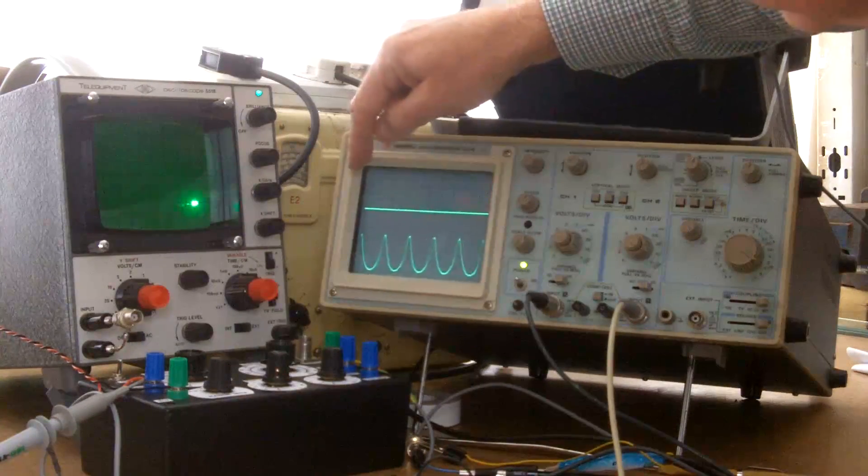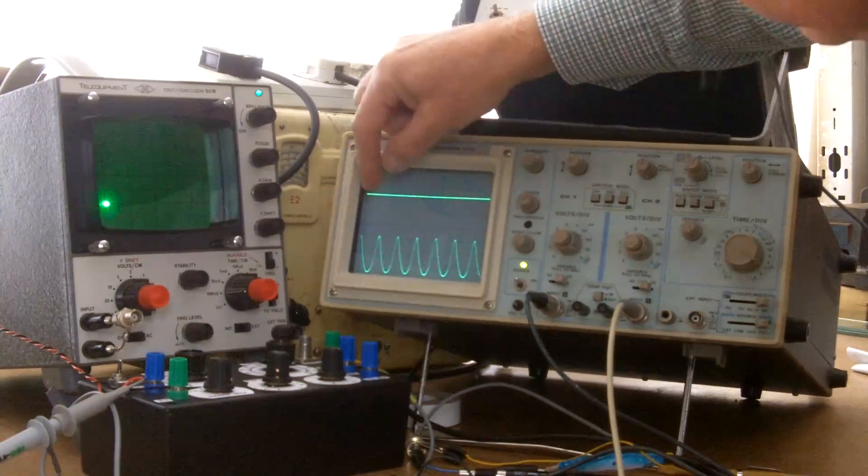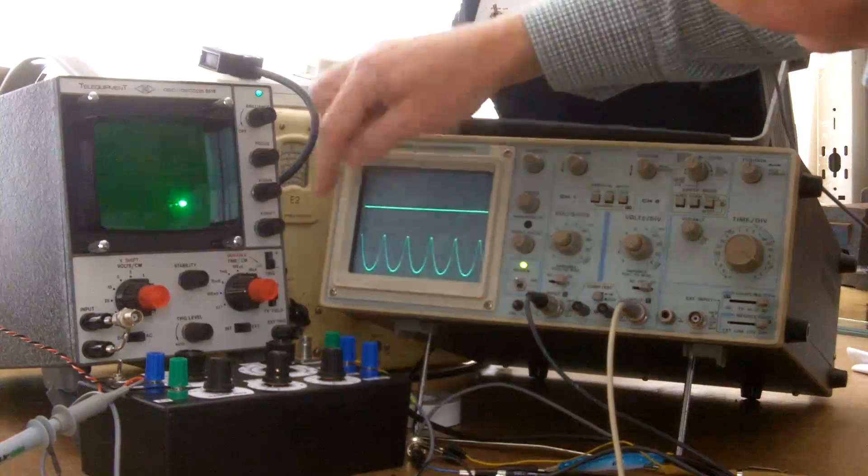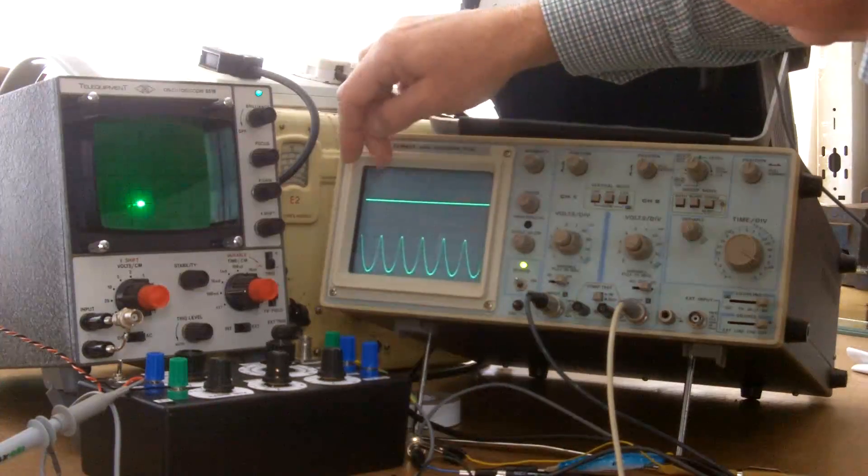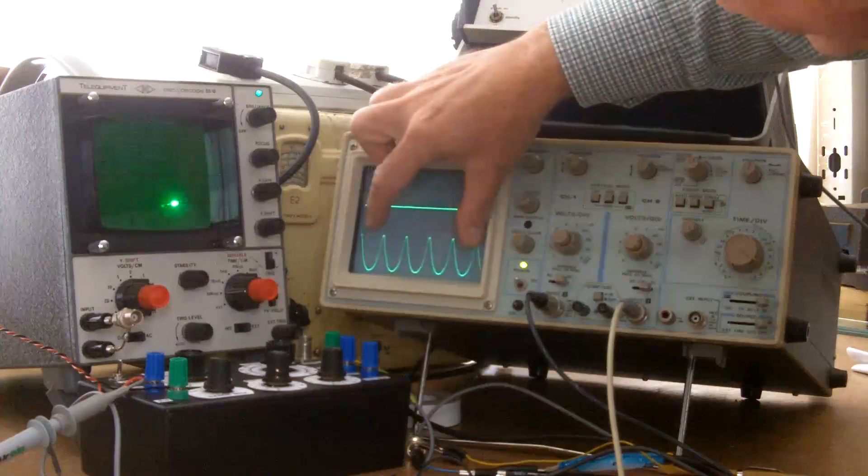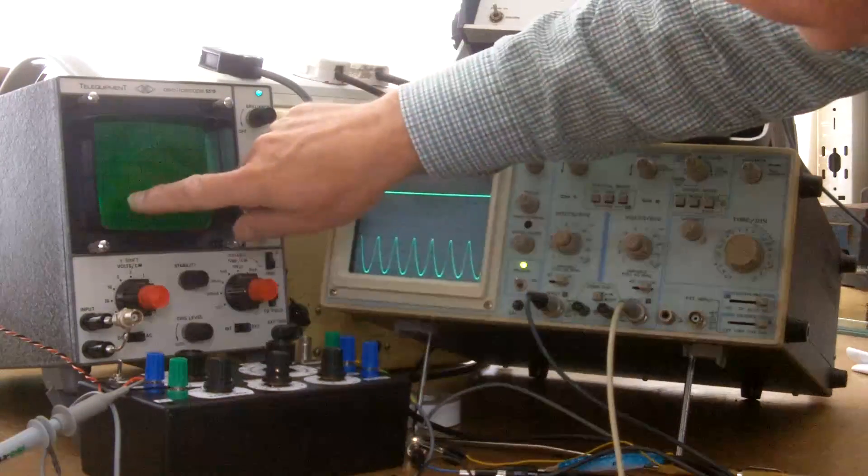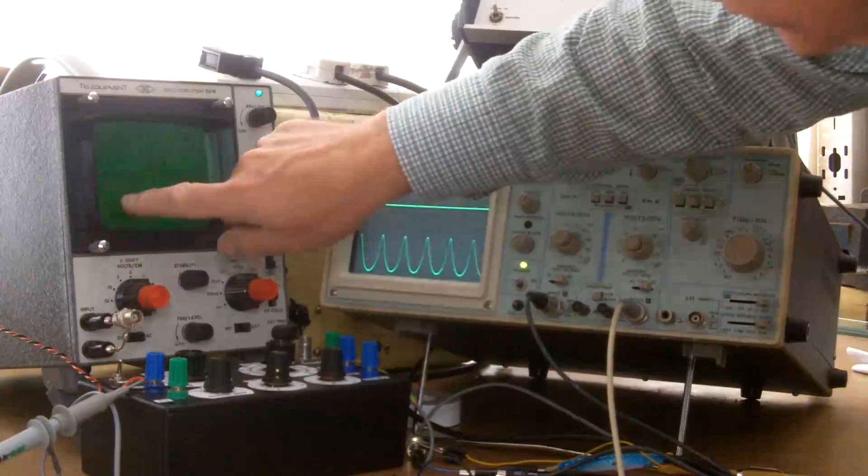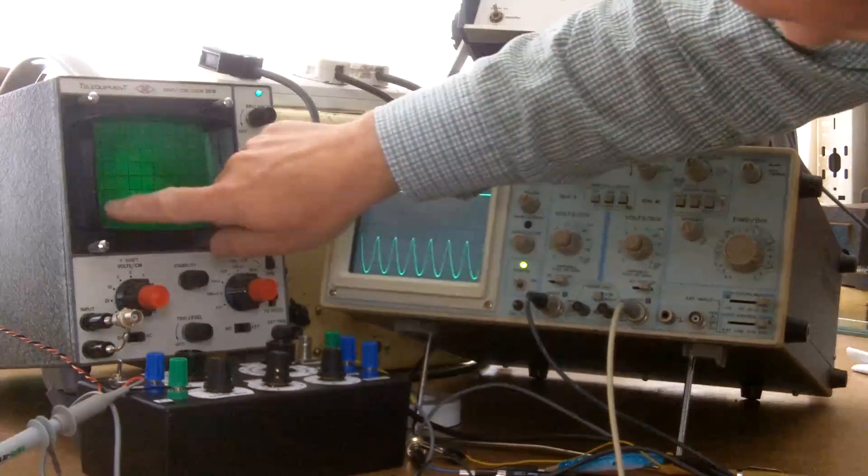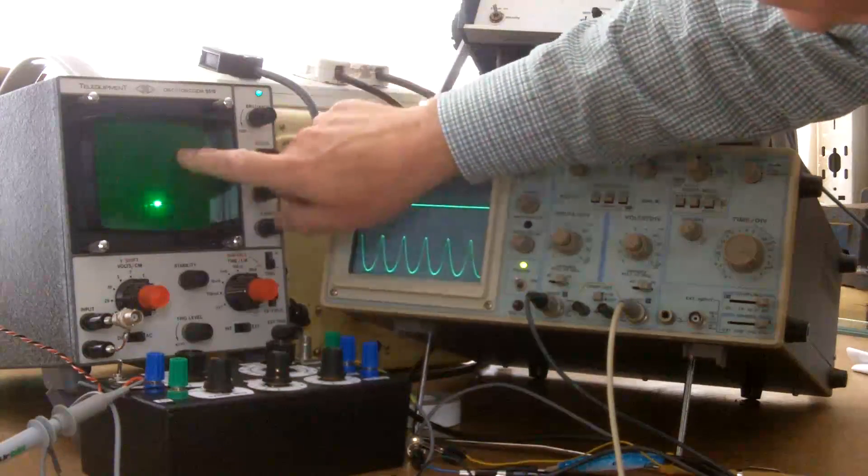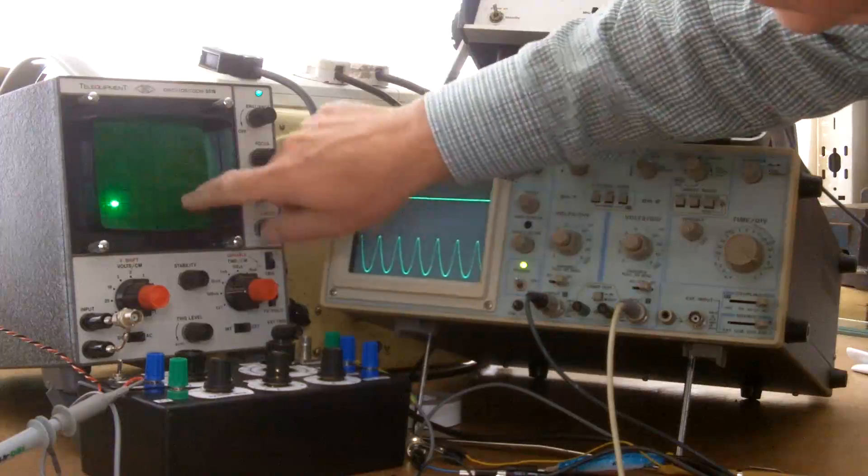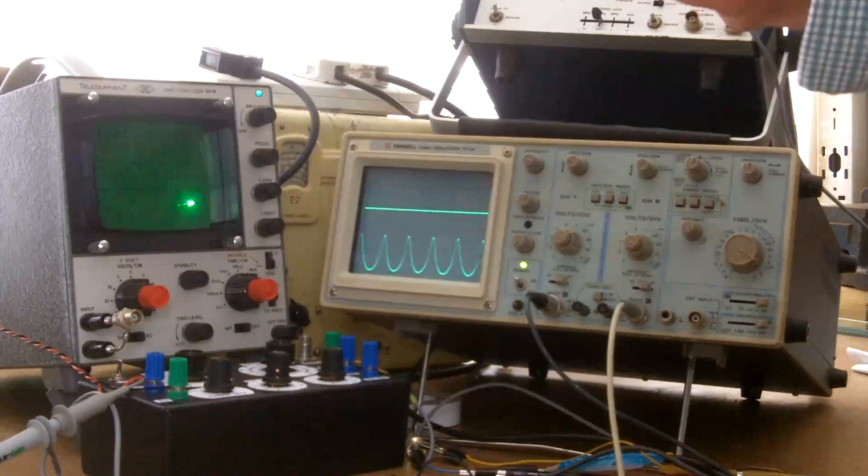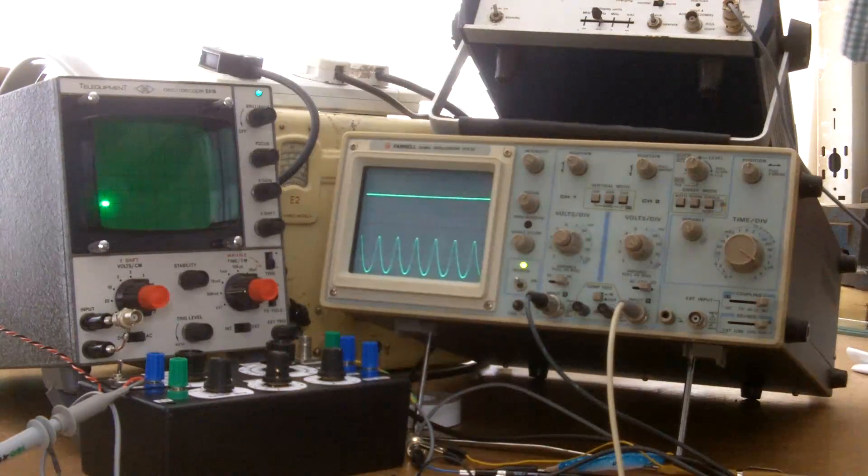And that's exactly what we want out of the wobbulator. We want that change in frequency to correspond with a position on the scope, so as we find the resonance of the IF transformer, we should see the appropriate peaks.